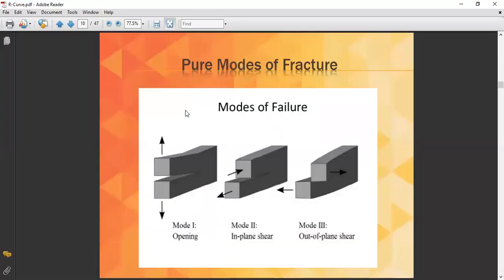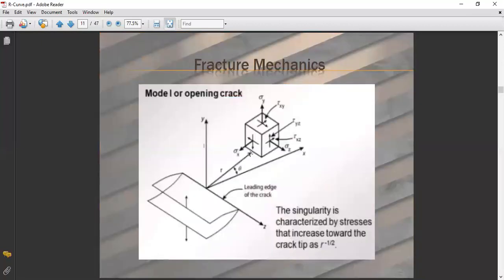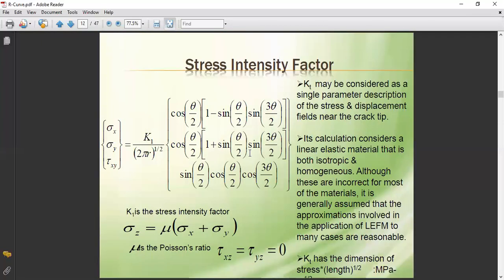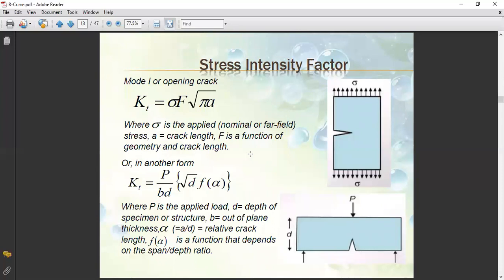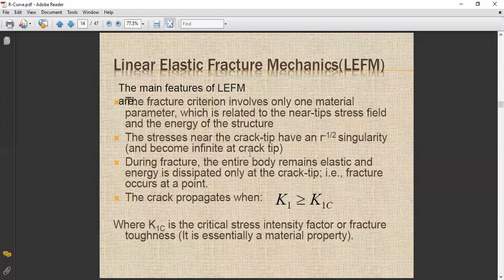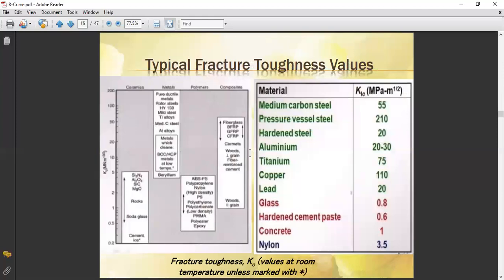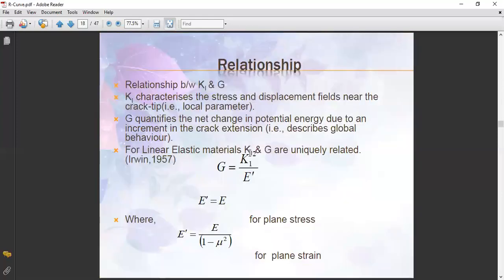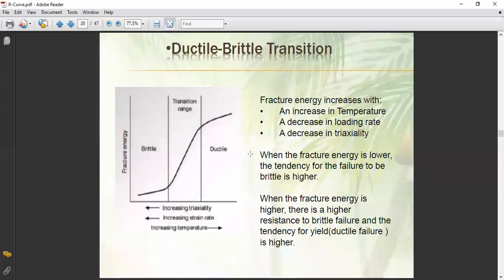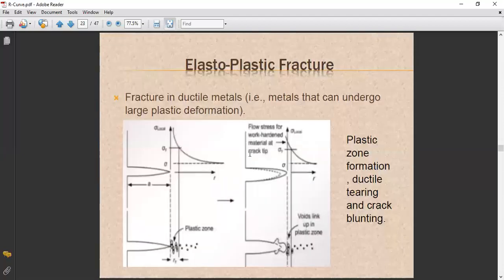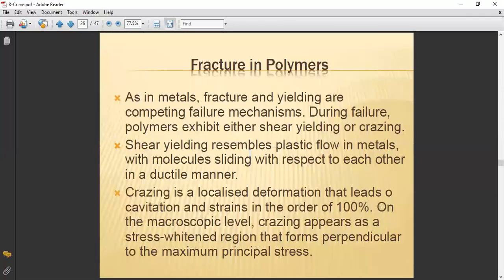As background, you have already studied the modes of failure: Mode I (opening mode), Mode II (in-plane shear mode), and Mode III (out-of-plane tearing mode) — these are the modes of crack propagation. You have also studied the stress intensity factor and Linear Elastic Fracture Mechanics (LEFM) along with typical toughness values. Now we move on to the R-curve.